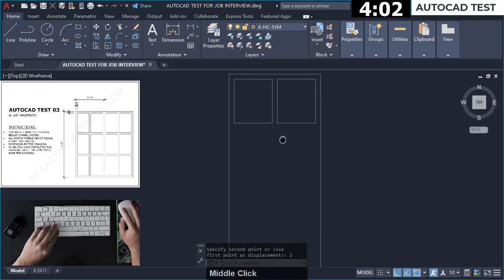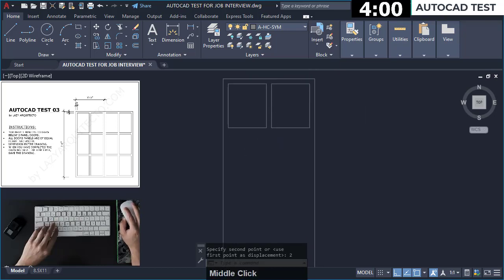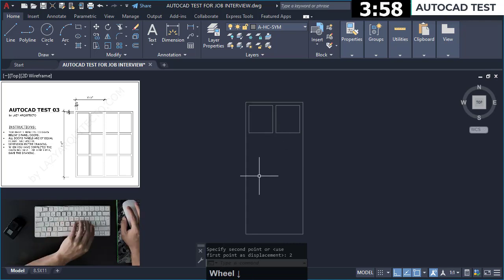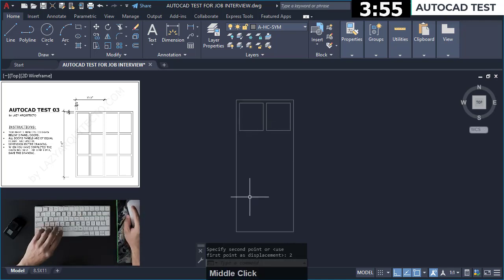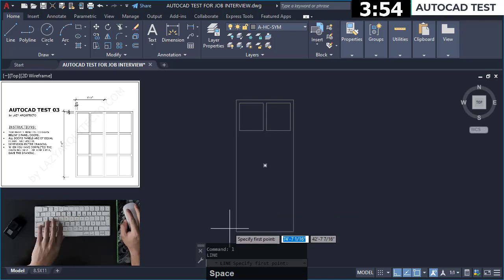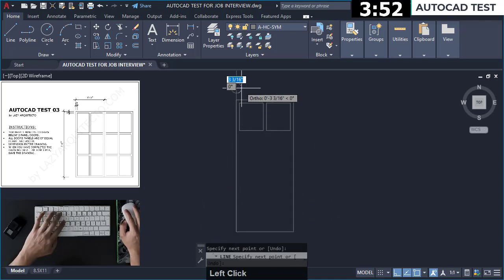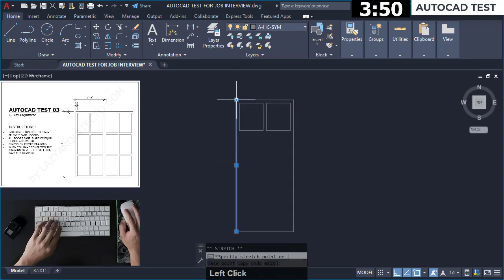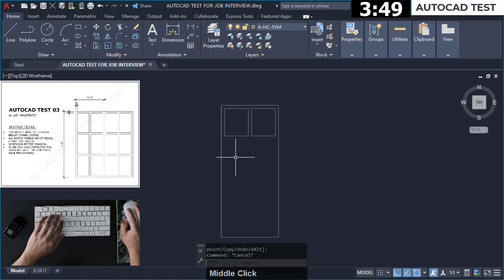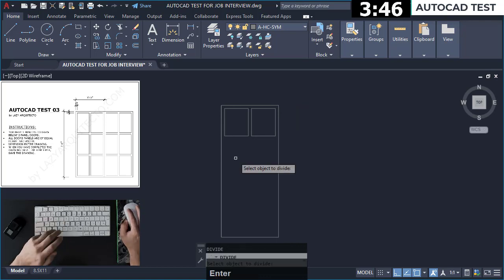And I'm going to move this 2 inches. Ok I'm almost there. For these other panels I'm going to draw a line here and I'm going to divide it.